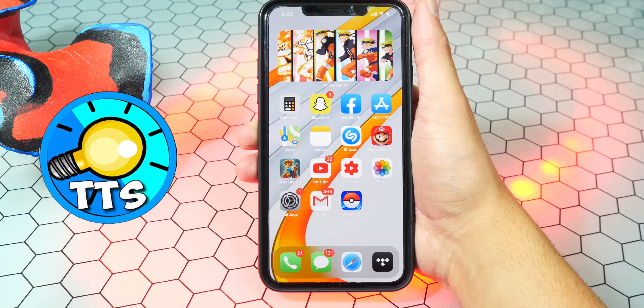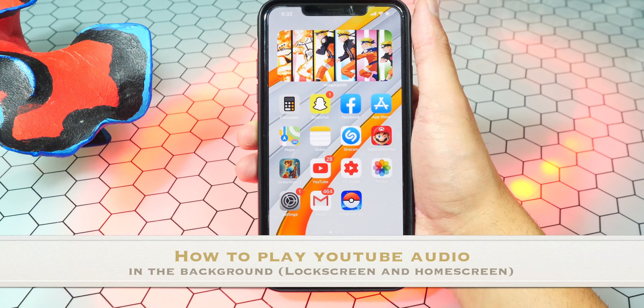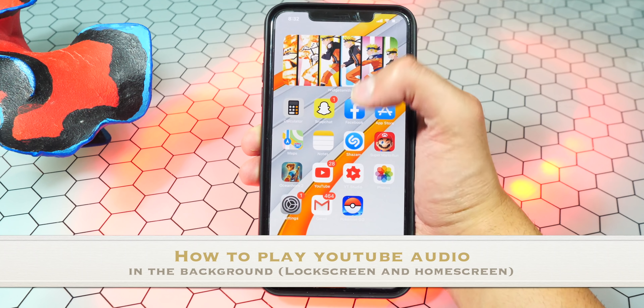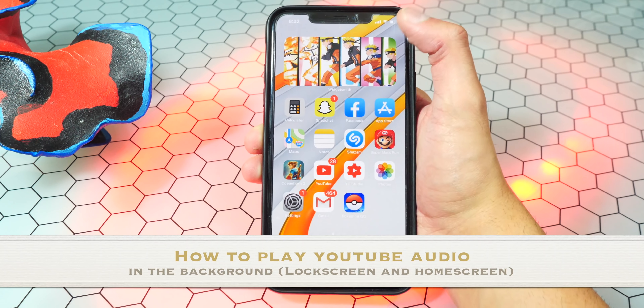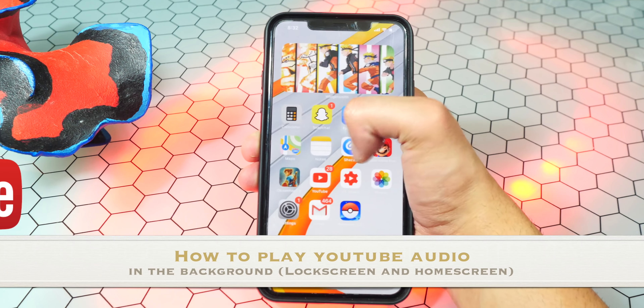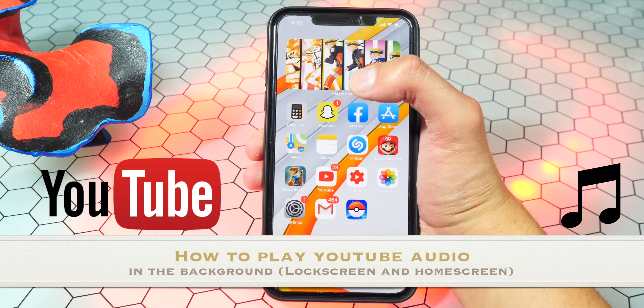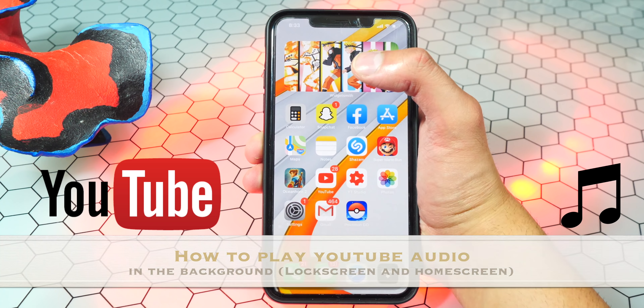What's up guys, TechSpot here, and in this video I'm going to be showing you guys how to play YouTube videos audio in the background on your device — on your lock screen, on your home screen — and you can just be doing anything and the YouTube audio will still continue playing.